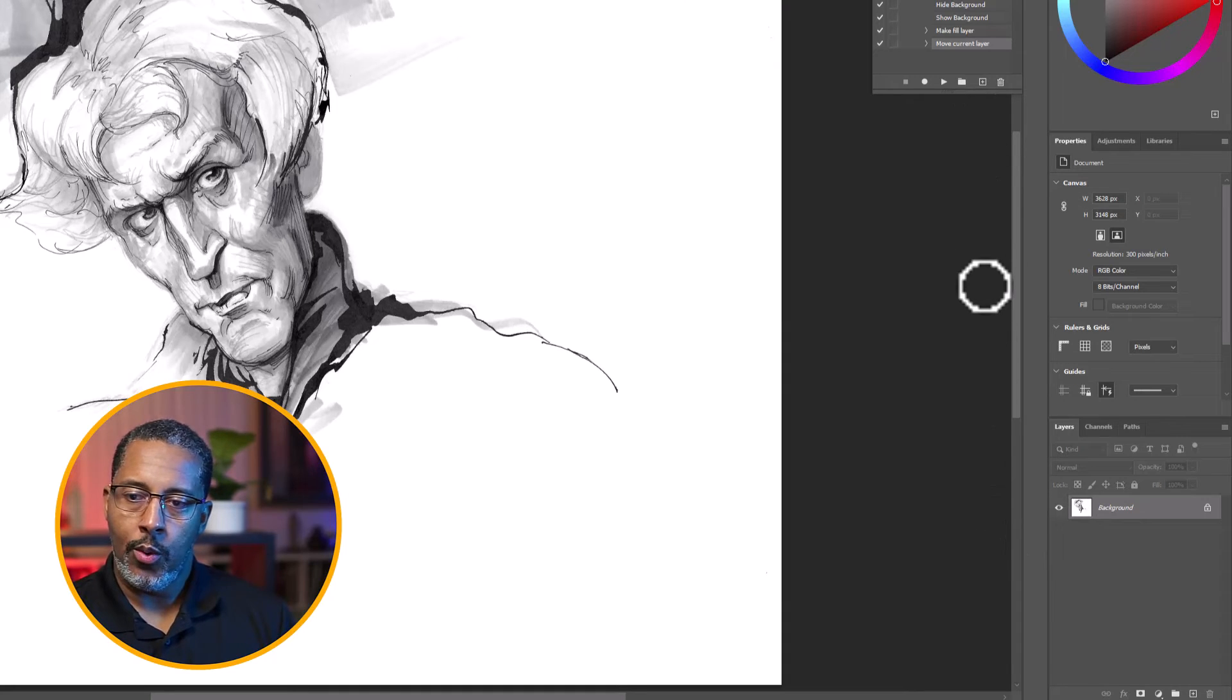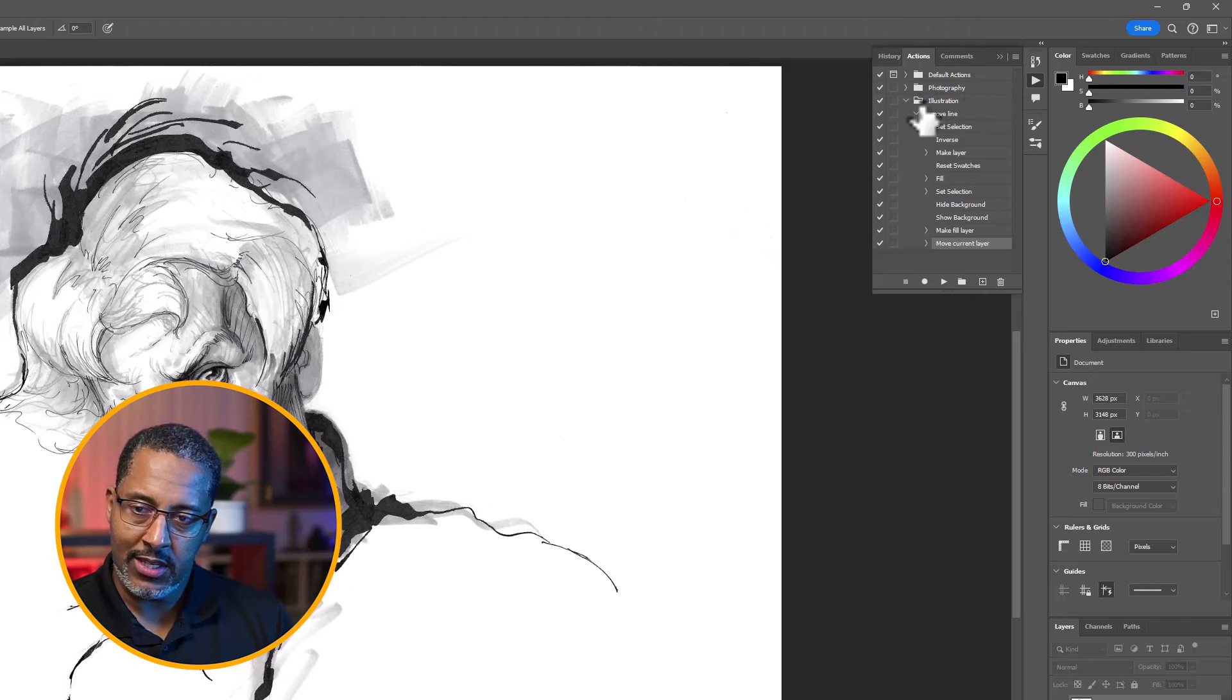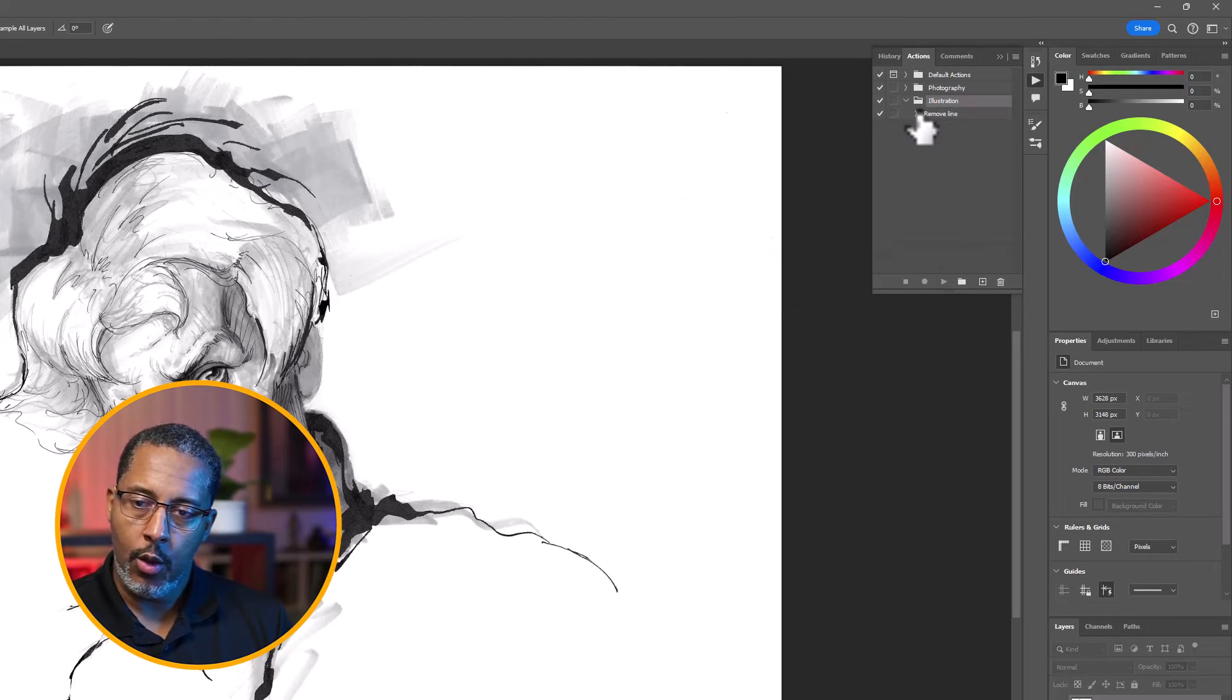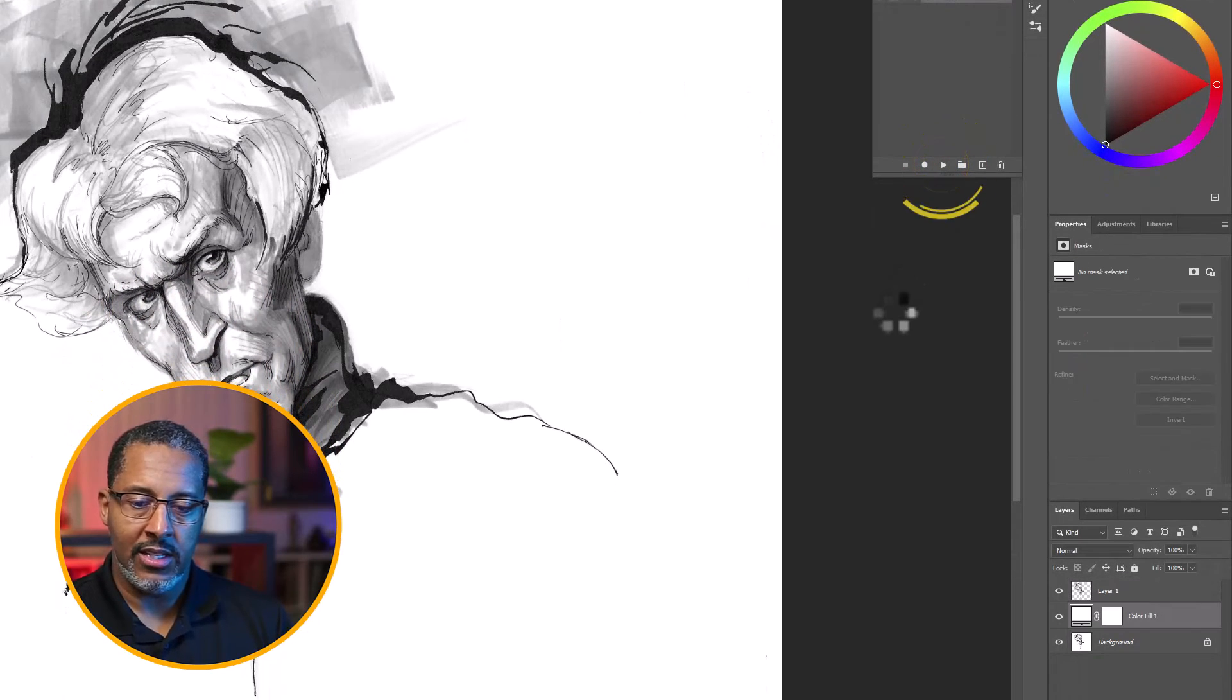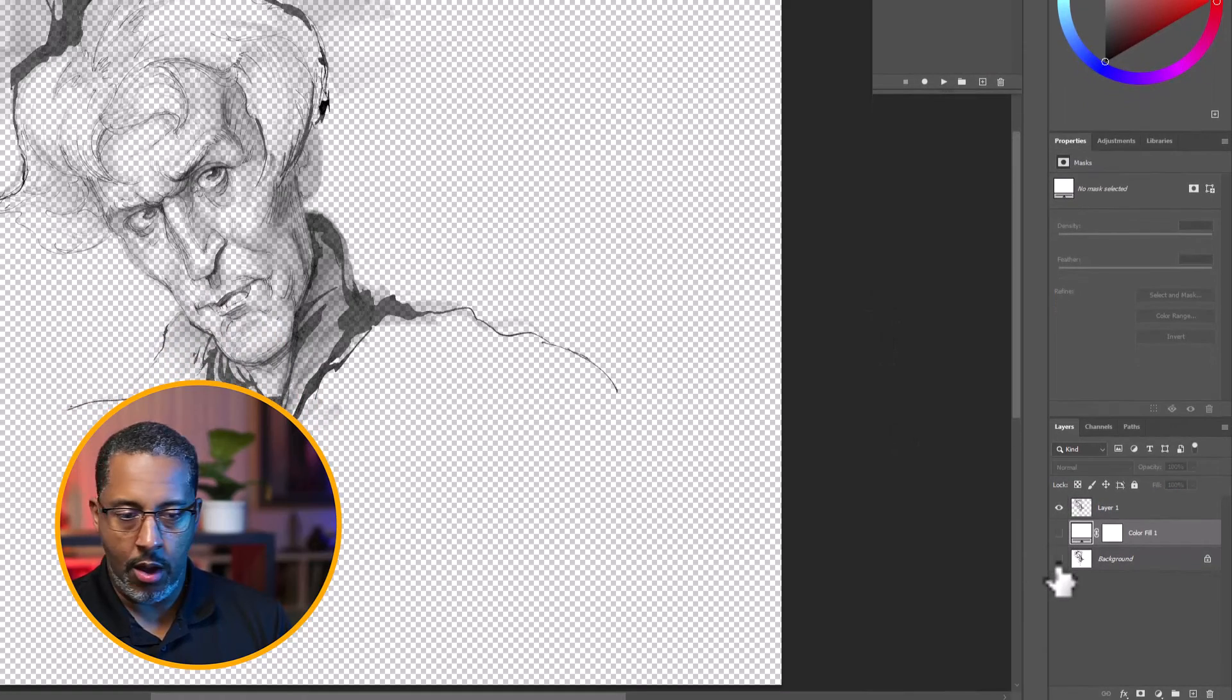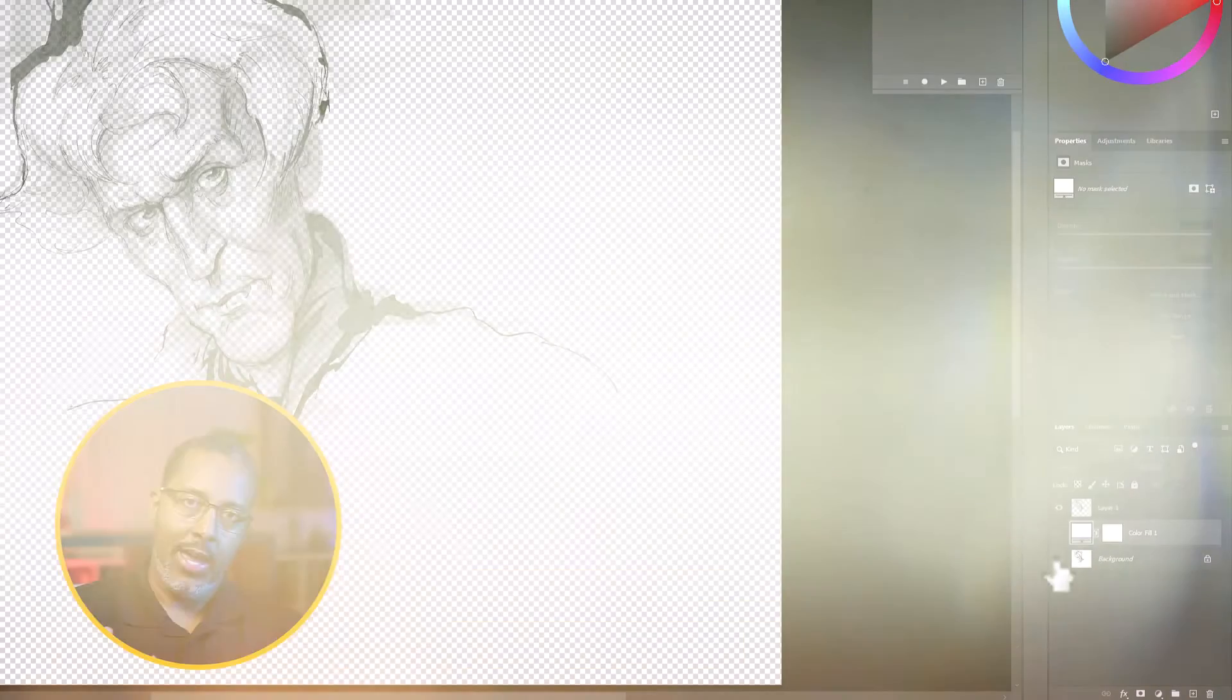So what we want to do is go over to our Actions palette and you'll see there's the set. So if I highlight the set, you'll see the play button is not active. So the actual action is right here, remove line. When we close it, this is the action. We're going to hit play and see what happens. And so now if we go ahead and turn these off, you can see we have our line isolated. So there you have it.